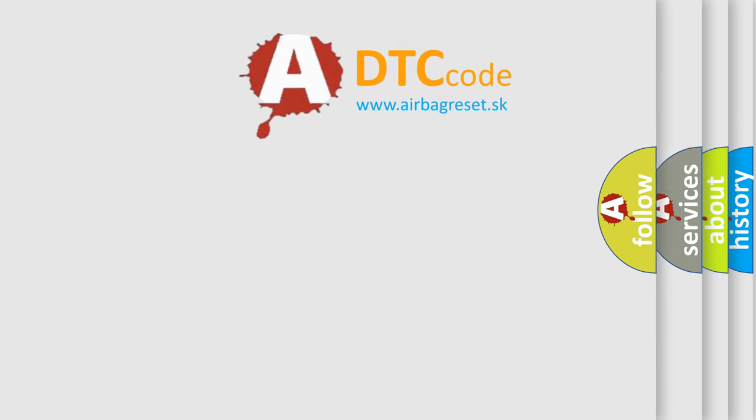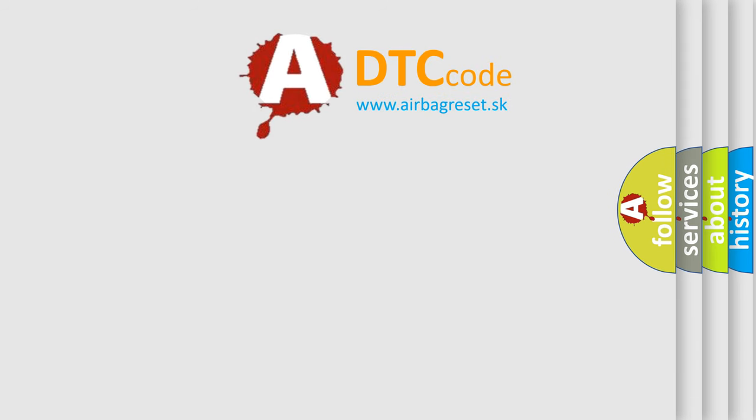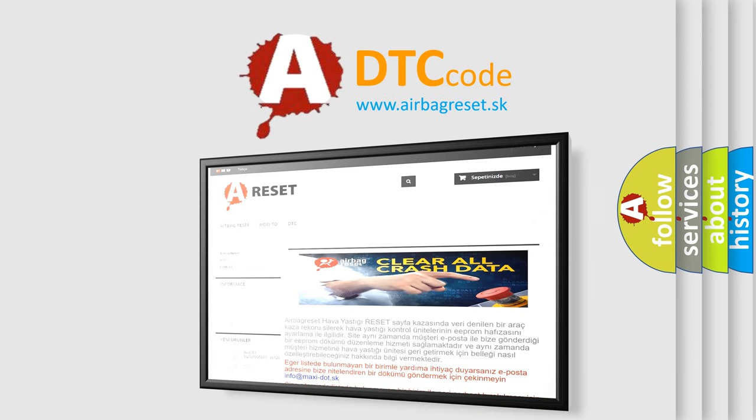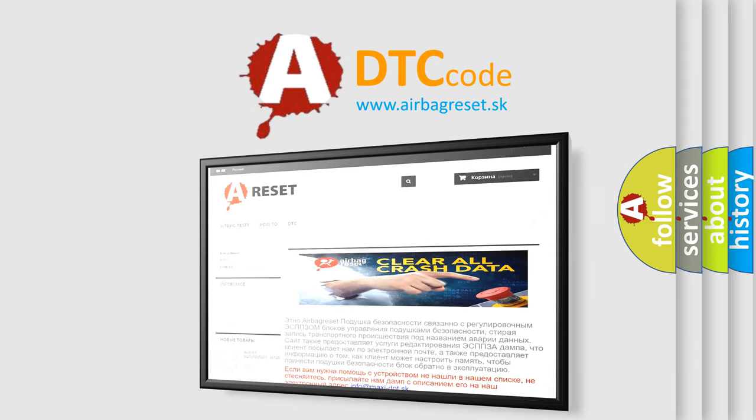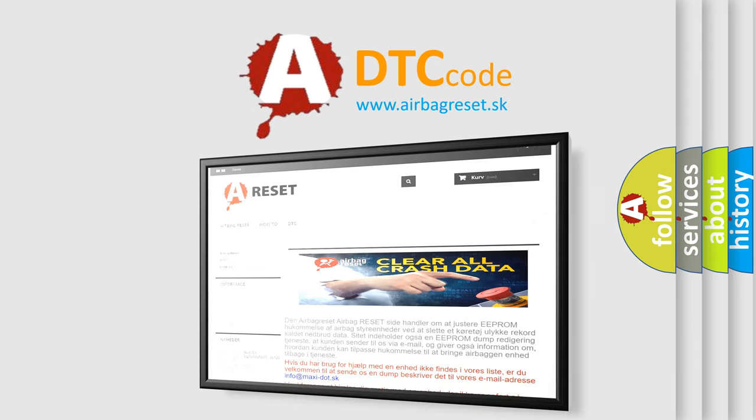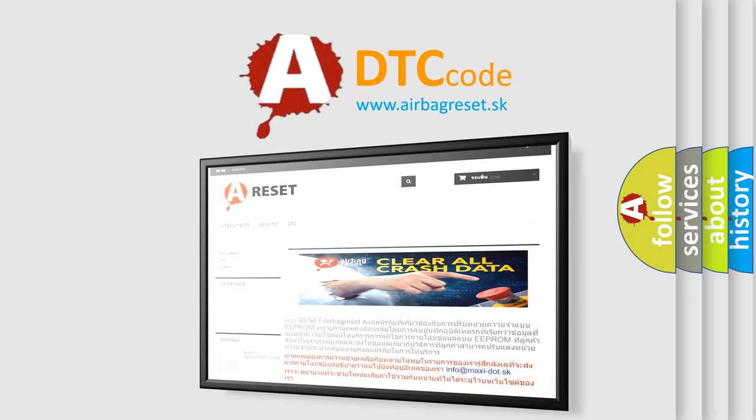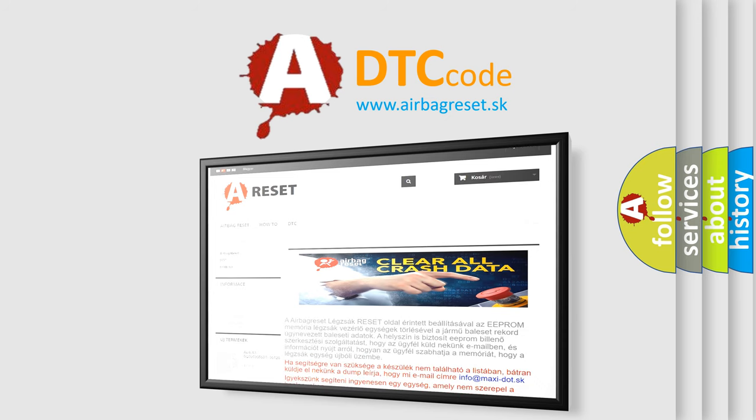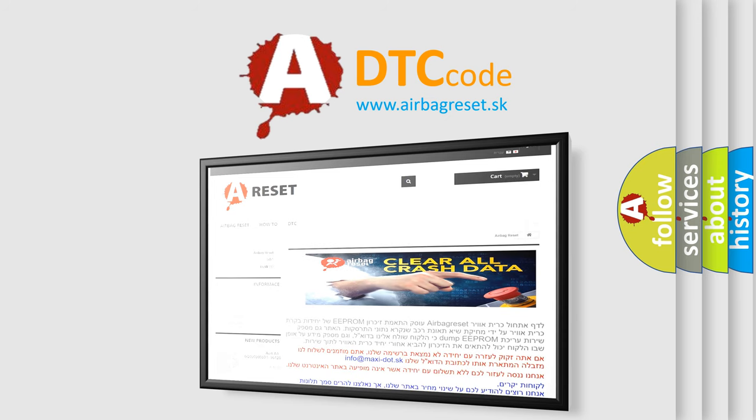The Airbag Reset Website aims to provide information in 52 languages. Thank you for your attention and stay tuned for the next video.